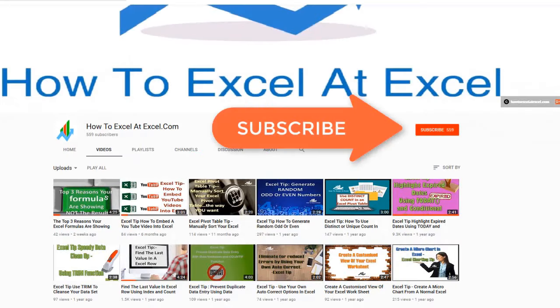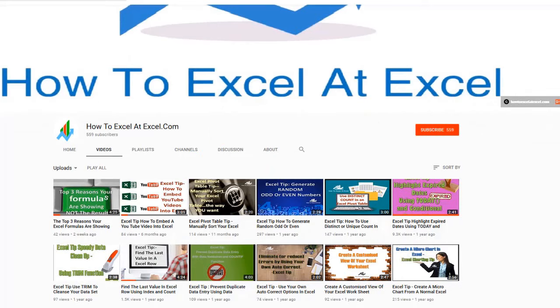Don't forget to click on the subscribe button below to get notified when there's a new Excel tip available here on my YouTube channel.